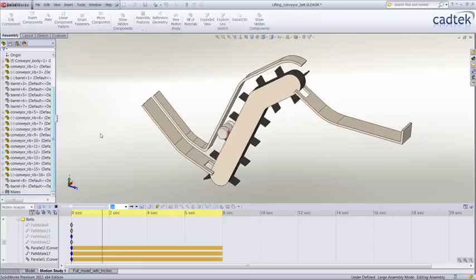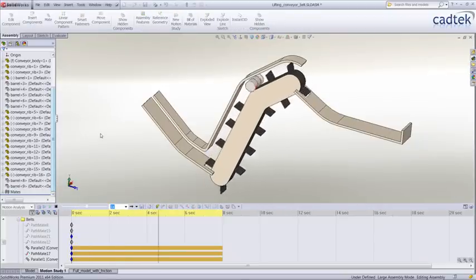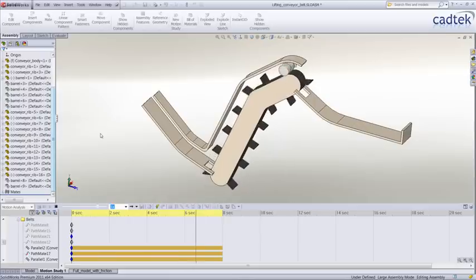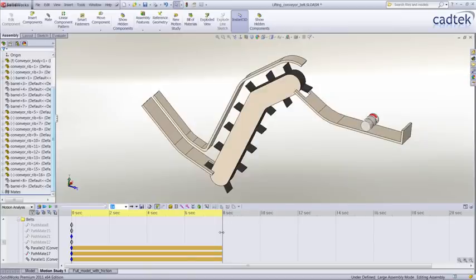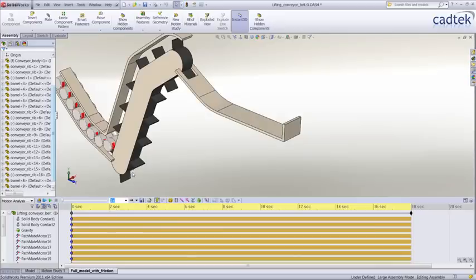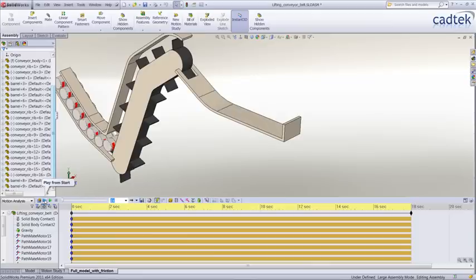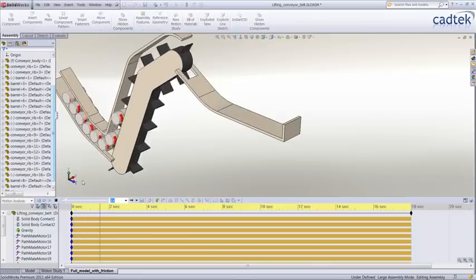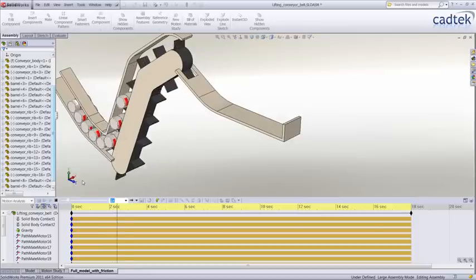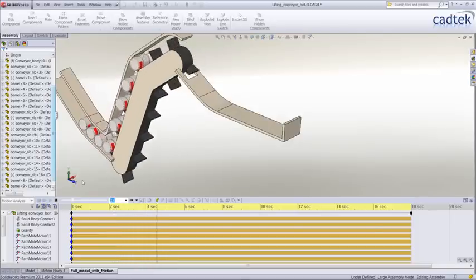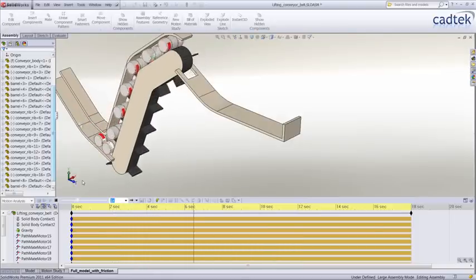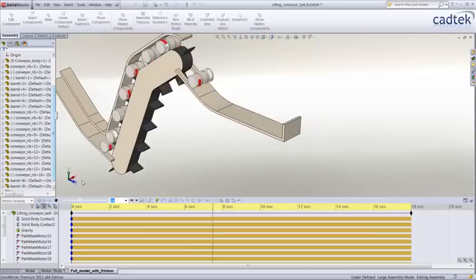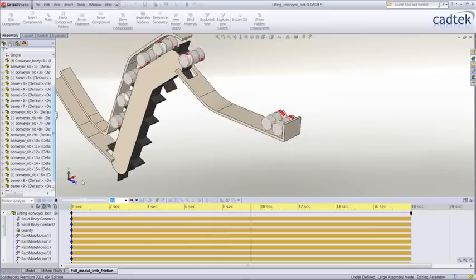You can see that because the motors are applied to all these leaves, the barrel is actually lifted up along our conveyor and down the chute. Now we can take this one step further - we've applied the same functionality to all our barrels. As we play this, you'll see the resulting simulation. Hopefully you can see this is a great enhancement to our motion simulation.